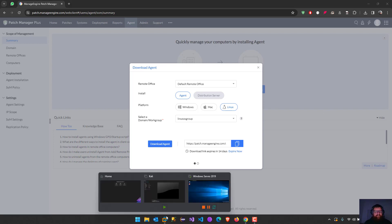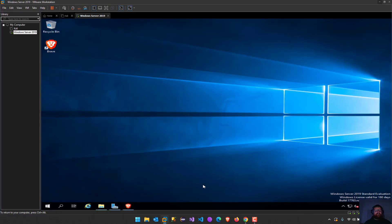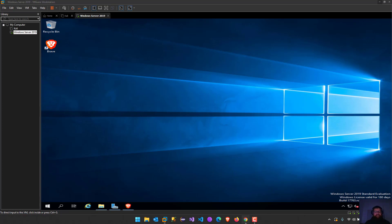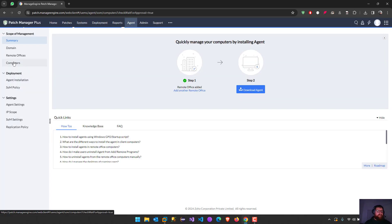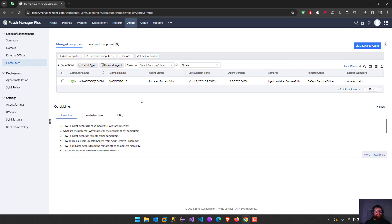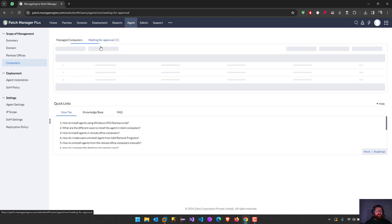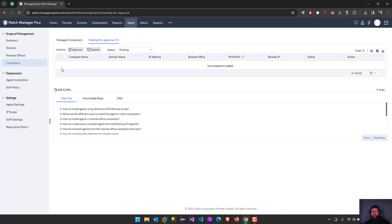After installing, you're going to receive a message that there's a computer waiting for approval right here. Waiting for approval, so you just check the computer and approve this computer, and the computer is going to start being managed by you.